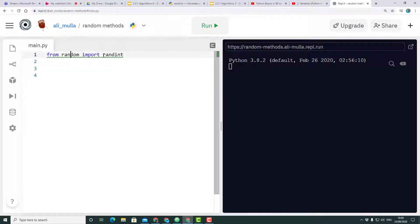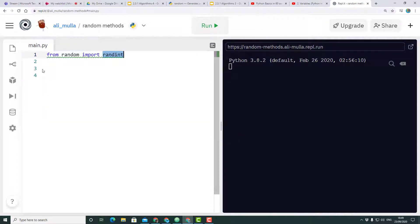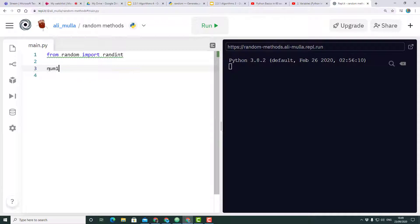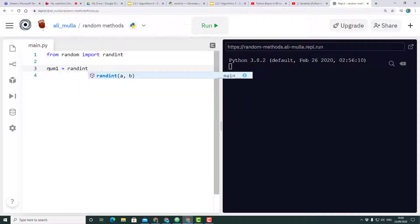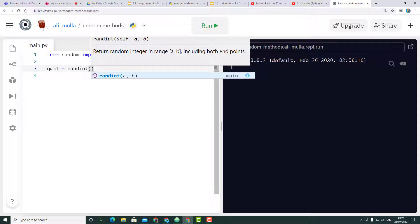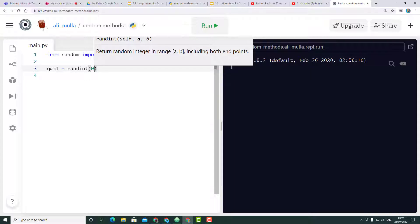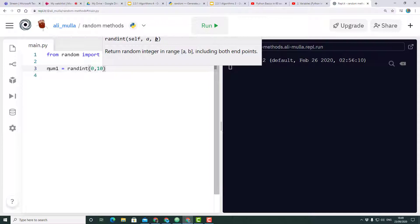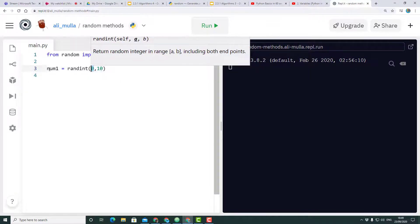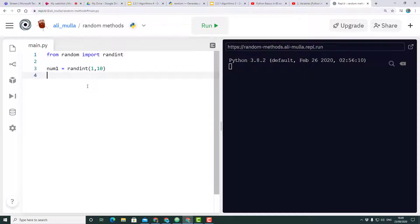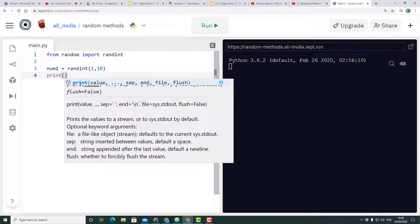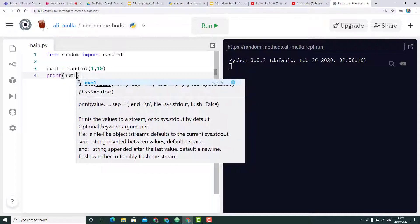The randint method loaded from random allows me to generate a random number from a specified range. Let's say number one equals randint, and I'm going to say from one to ten.